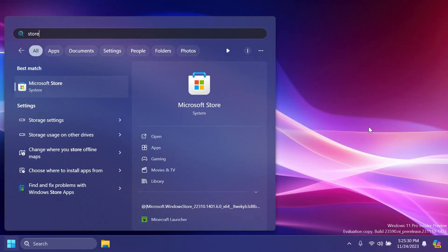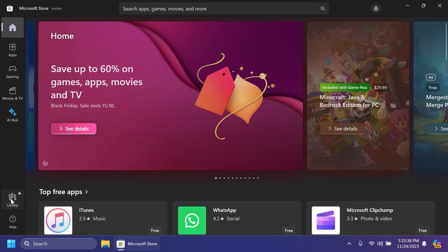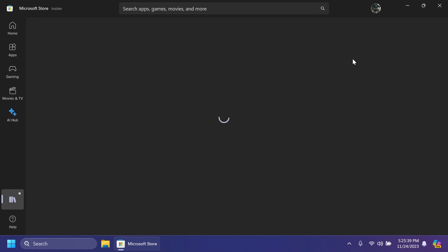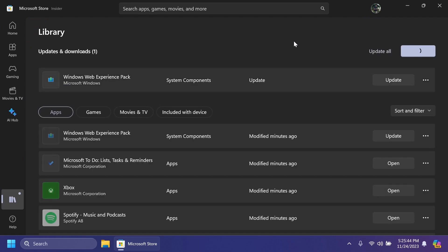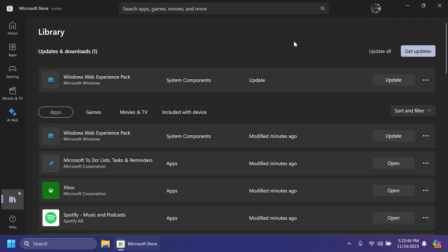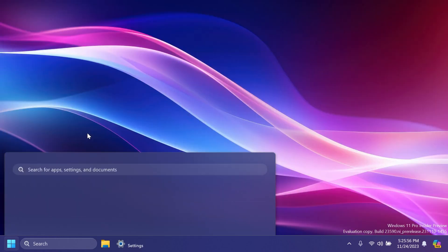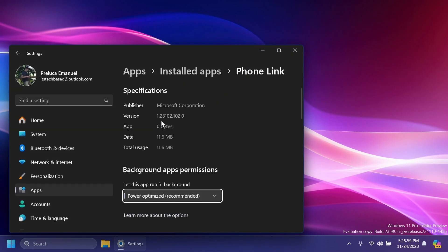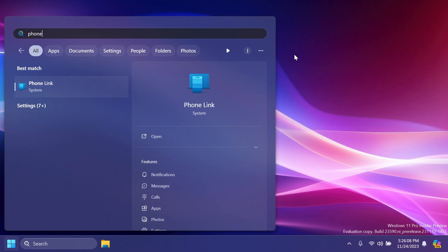First of all, you're going to have to go into the Microsoft Store and go into the library section and then click on get updates to get the latest updates for all your Windows apps. Along with those should be also the PhoneLink app. Now, the latest version for the PhoneLink app, if we're going to app settings, is the version 1.23102.102.0. So let's open up the app.